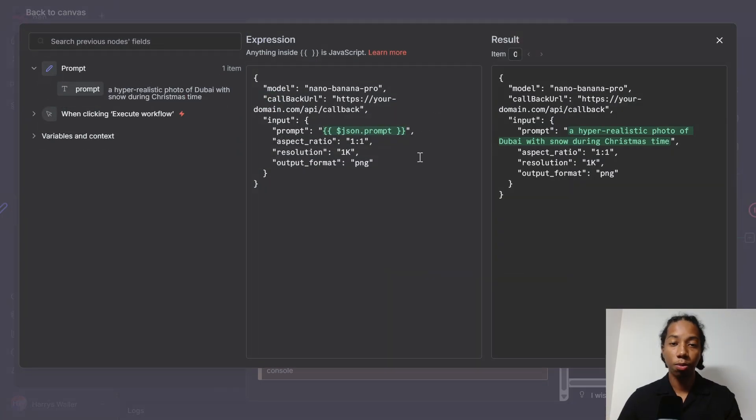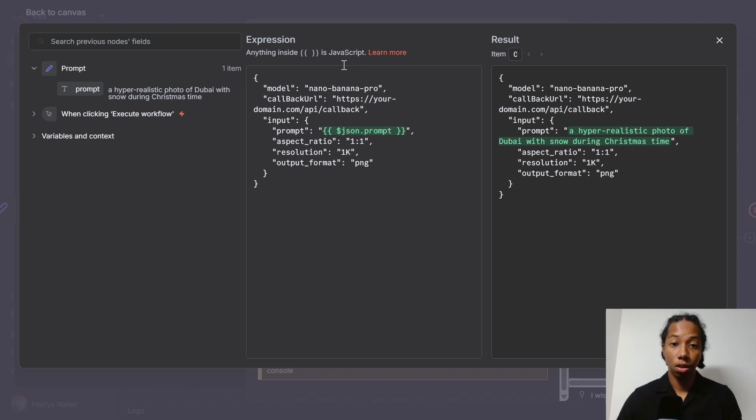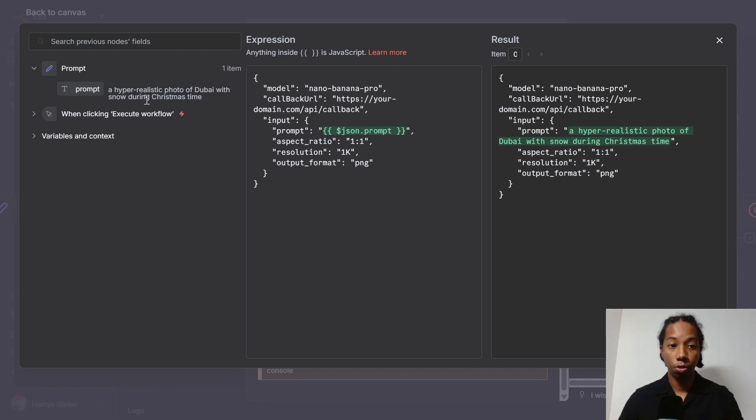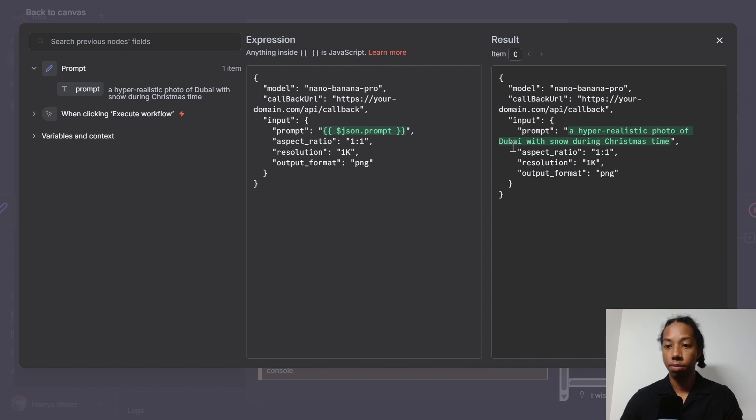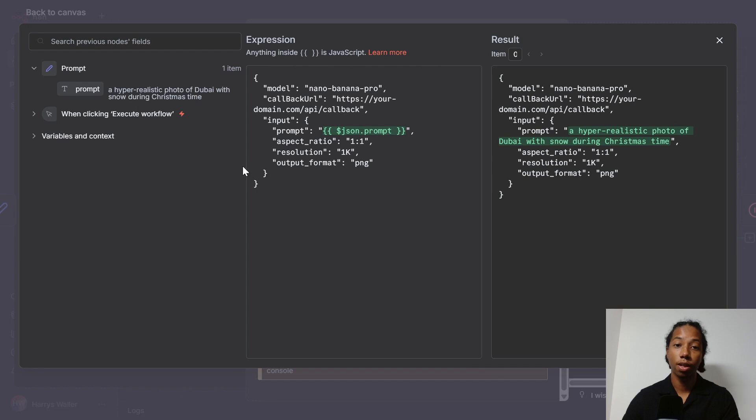And what our request includes is firstly, Nano Banana Pro, which is the model that we want to use. And then we have our JSON prompt string here, which we dragged in from our prompt node right here. And what that string is doing is it's telling the agent what our prompt is, which it says over here, hyperrealistic photo of Dubai with snow during Christmas time. Lastly, we then have our aspect ratio, resolution, and output format.